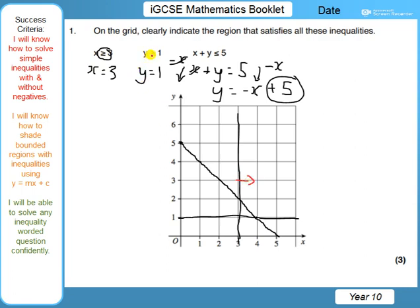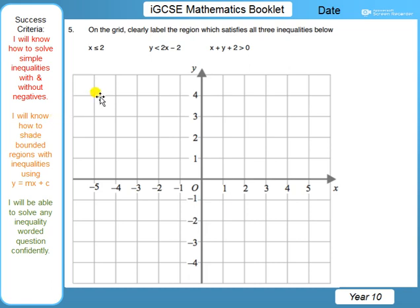Now let's work out where our region is. x is greater than or equal to 3, so we're going to the right of our line. y is greater than or equal to 1, so we're going above that line. x plus y is less than 5, which means we go under this line. Therefore, our region is the triangle in there. You can take a minute, say well done to yourself, and colour in the triangle.